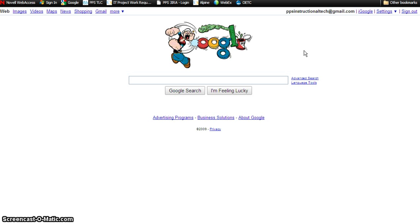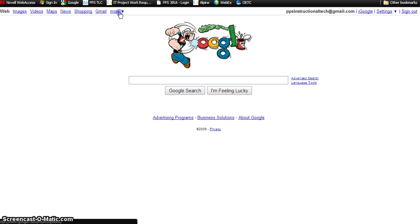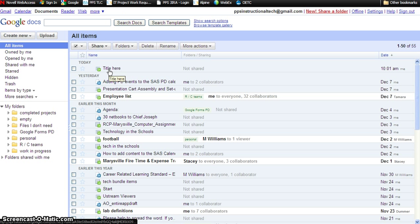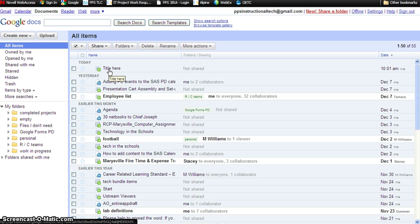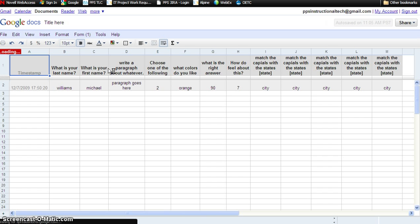You'll need to sign into Google, and we're going to go to More, then Documents. I'm going to assume that you already have the assessment created and you're going to go ahead and open that one up. Make sure that it is correct, that you have all your questions spelled correctly, and that you're asking the type of questions that you want to ask.